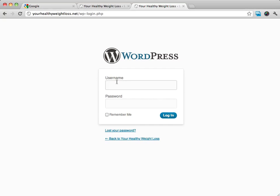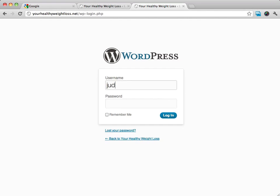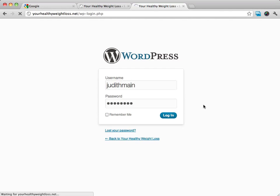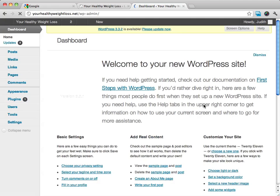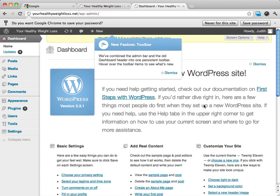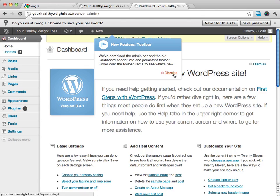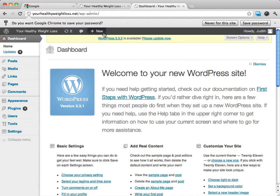So we're going to enter in our login details. Remember we just created this, and then we'll log in and you'll see this is great. We are logged into the back end of our WordPress site. And this is great.